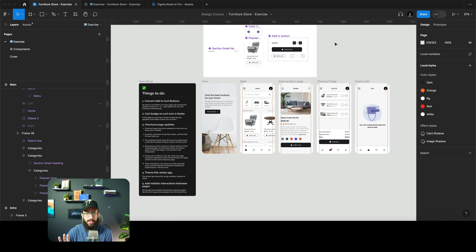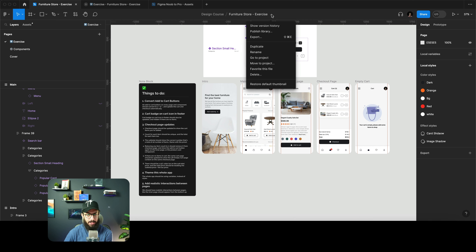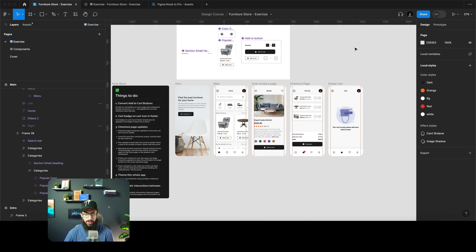When you come to this exercise file, you don't need to ask for edit access. Don't ask about edit access in this file, because if a single person starts messing with it, it's going to mess it up for everyone else. Once you have access, just click on the dropdown and duplicate the file — you don't need edit access.